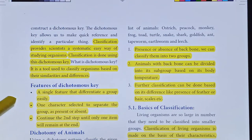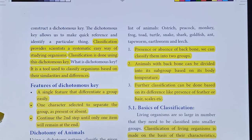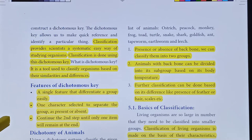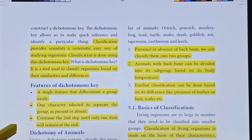Features of the dichotomous key: it is a single feature that differentiates a group easily. One particular feature is selected for an organism. One character is selected to separate the group as present or absent. Continue the second step until one item remains at the end.